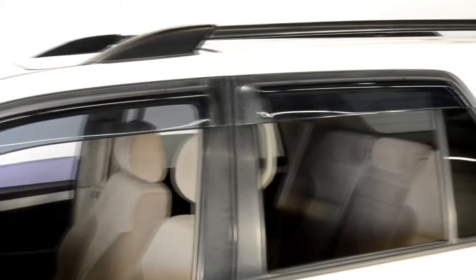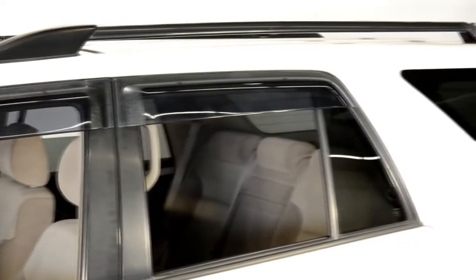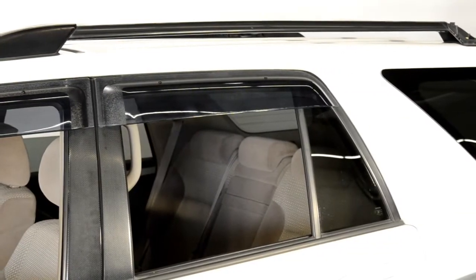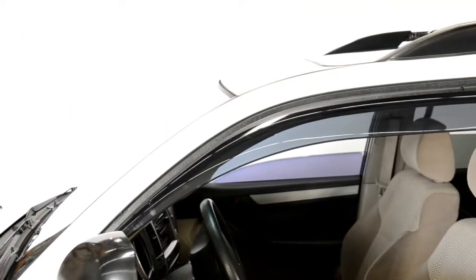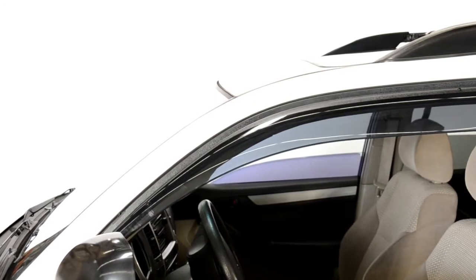After you have installed all the locking pins, follow the same procedures to install the visors on the other side of the vehicle.